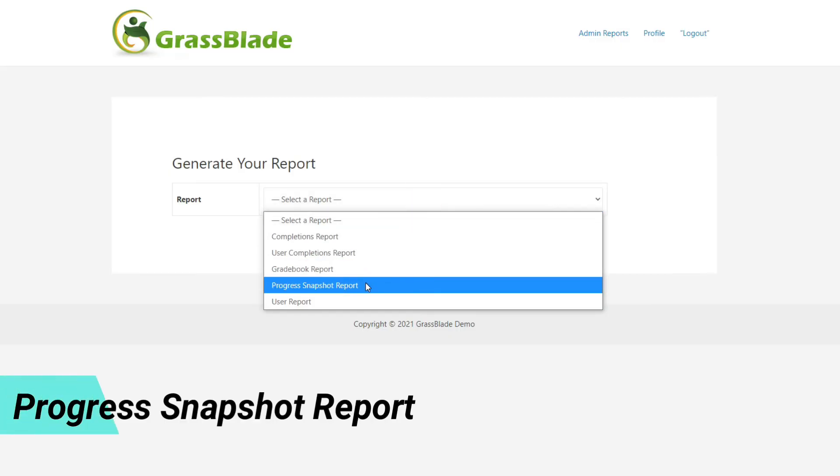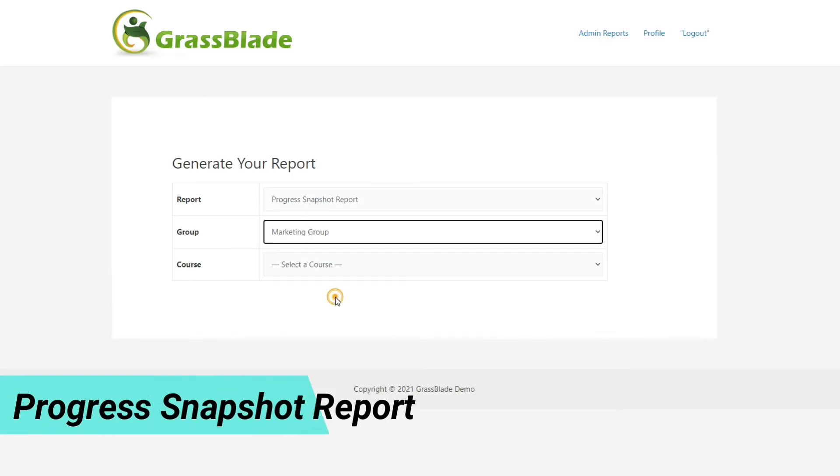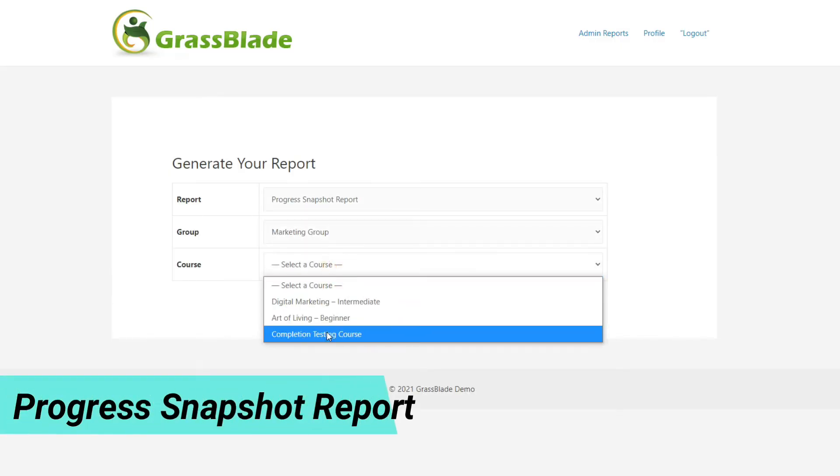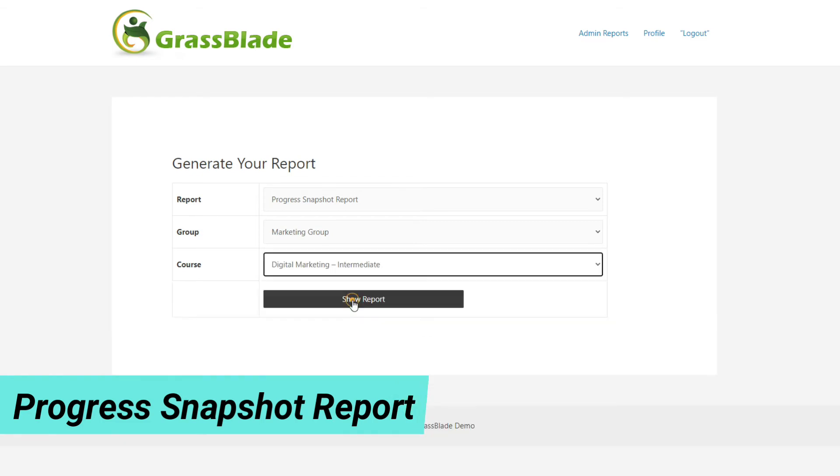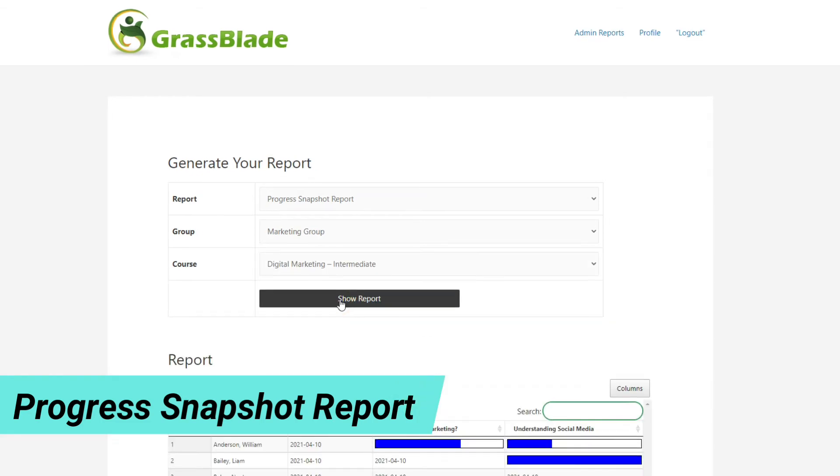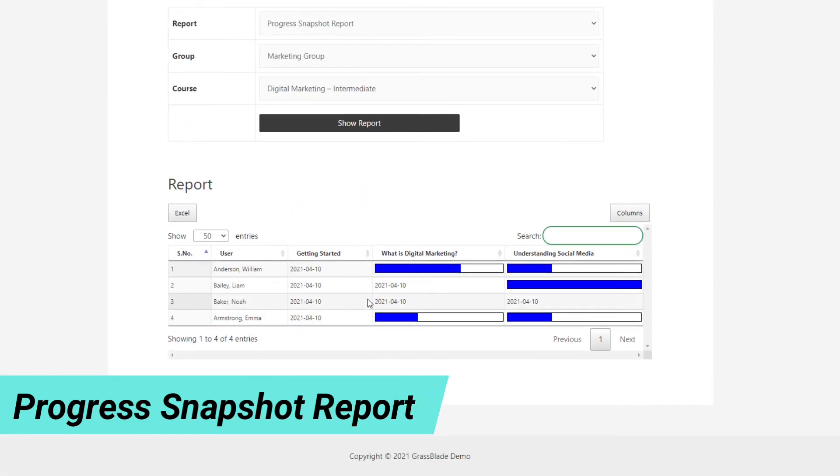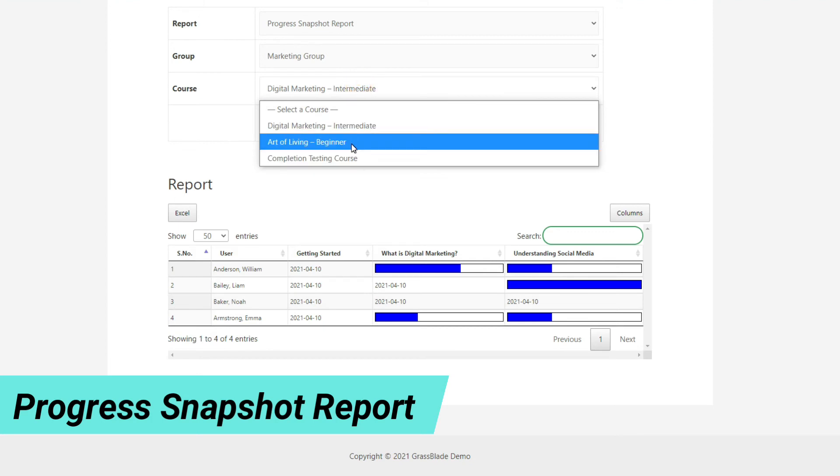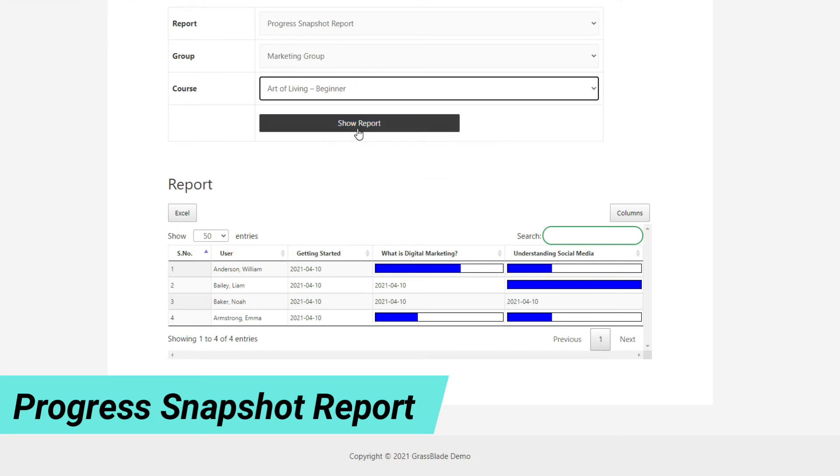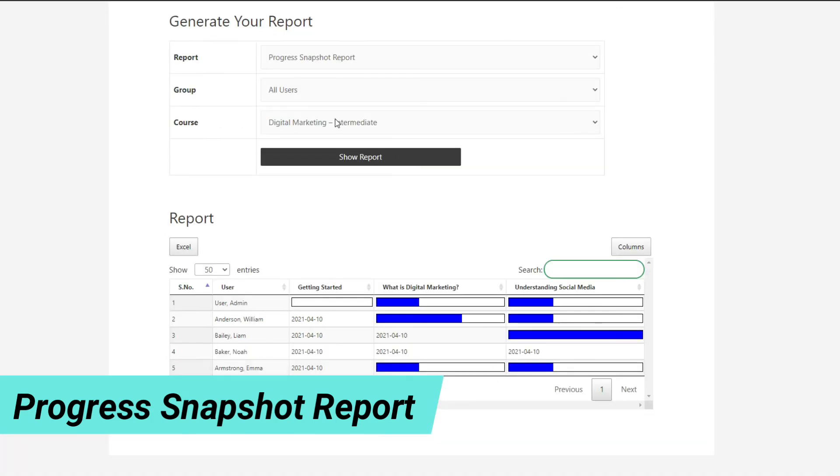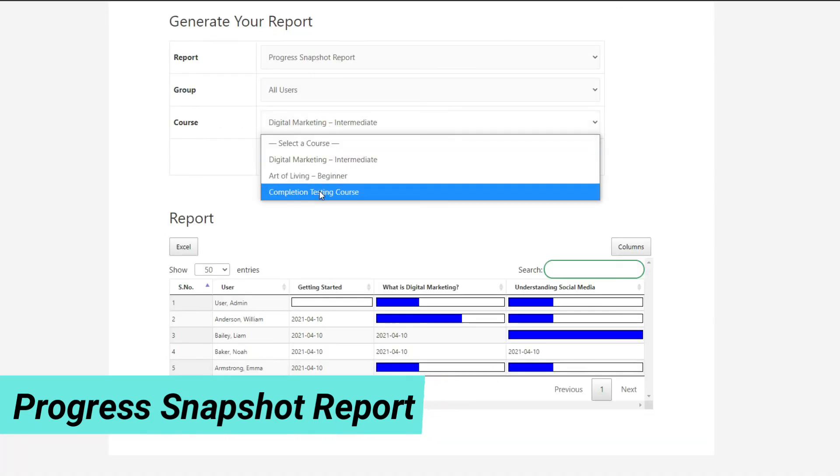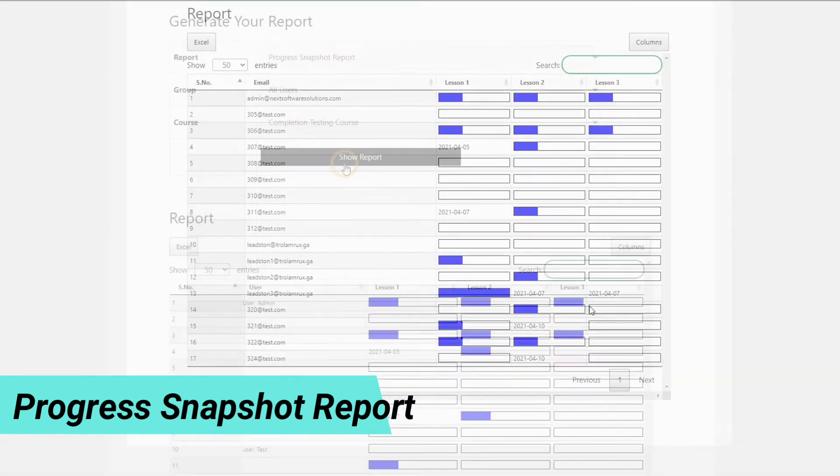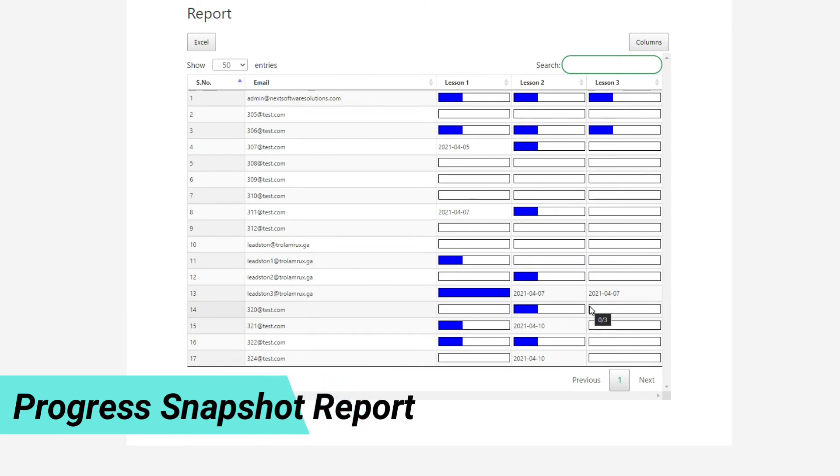Want to see who completed a LearnDash lesson and its sub-steps in a course? Then this report is for you. A nice and clean report with colored progress bars shows how learners are doing in a course. You will be able to check learners completing the course, lessons completed in a course, and lesson steps completed by a learner.